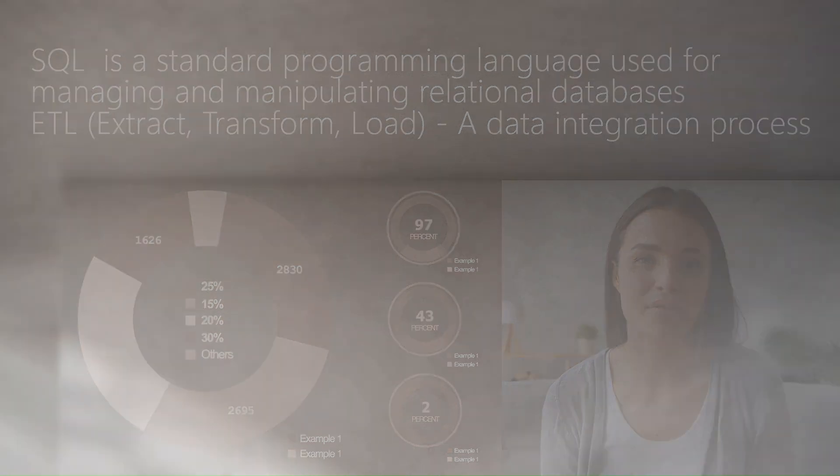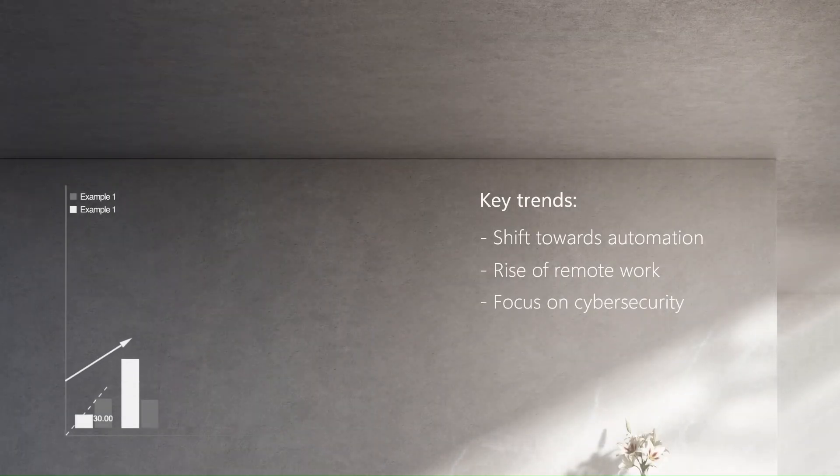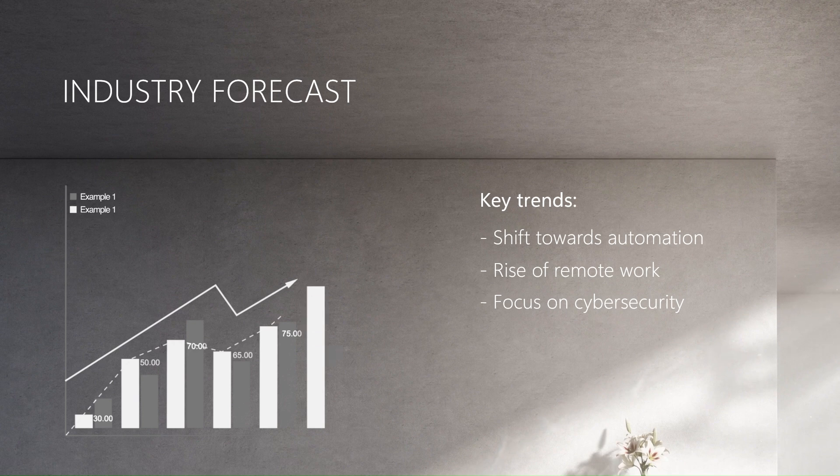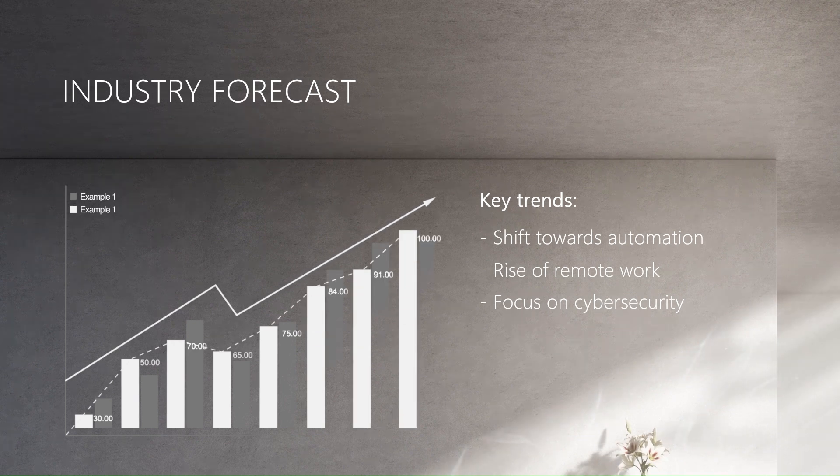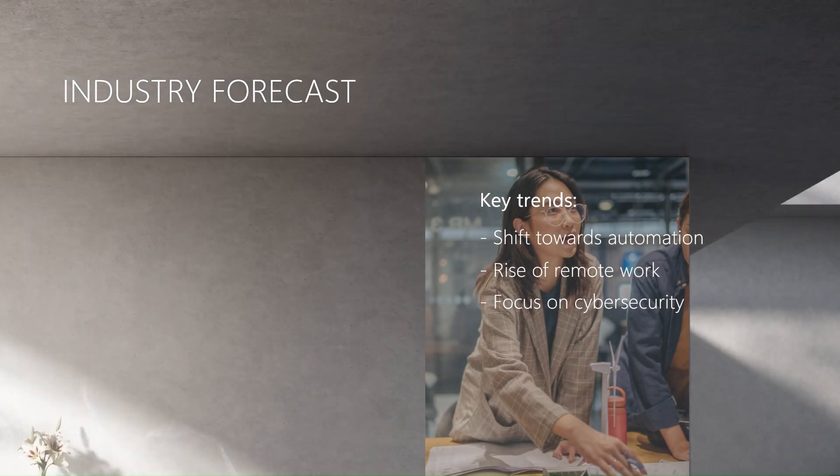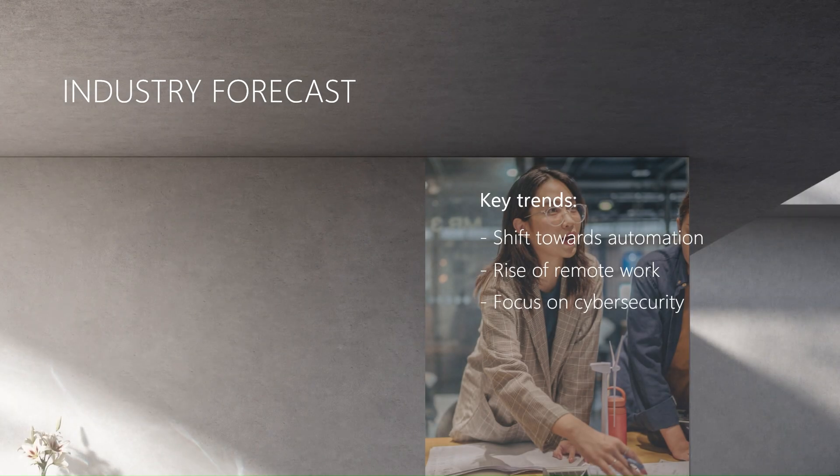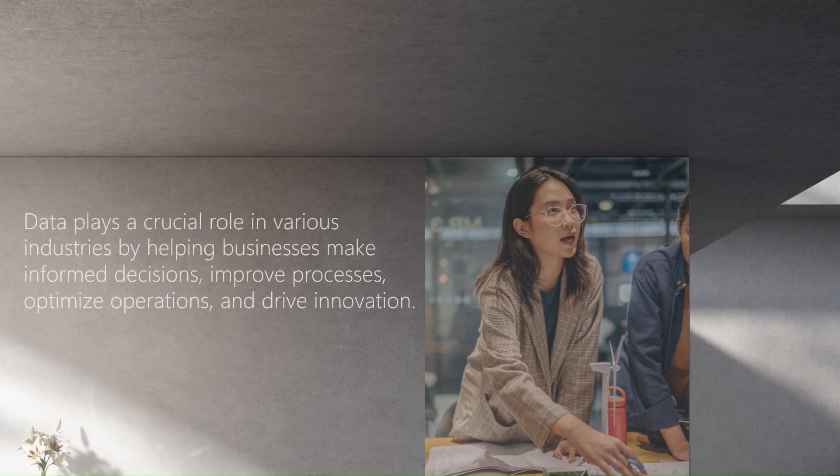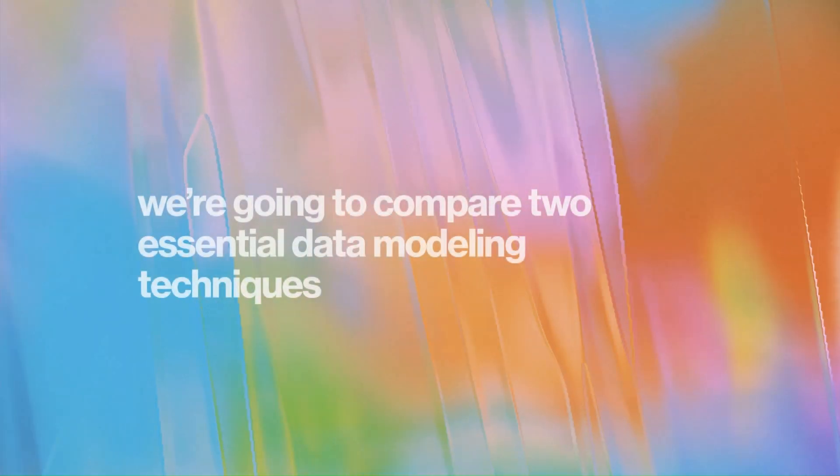If you're eager to learn how to turn raw data into meaningful reports or how to build efficient data pipelines, you're in the right place. Data plays a crucial role in various industries by helping businesses make informed decisions, improve processes, optimize operations, and drive innovation.